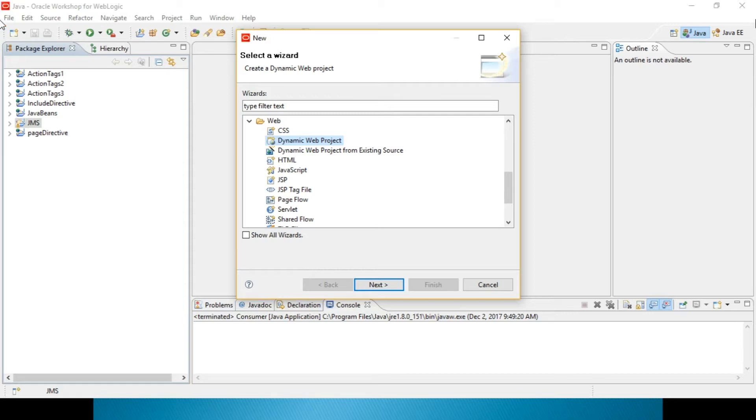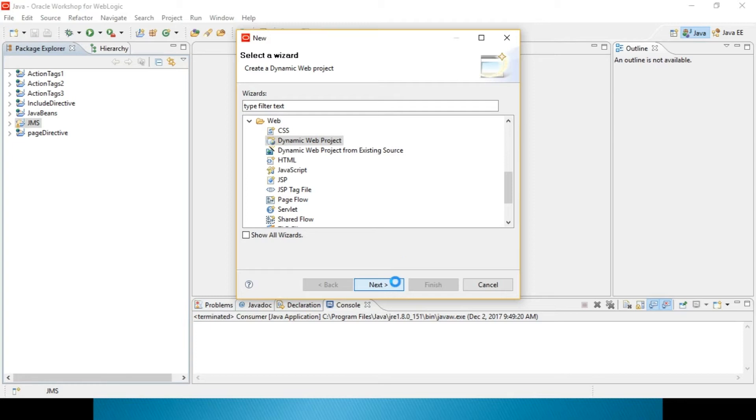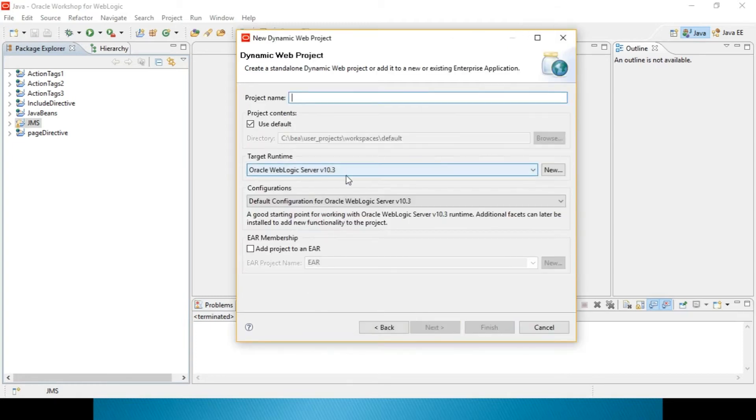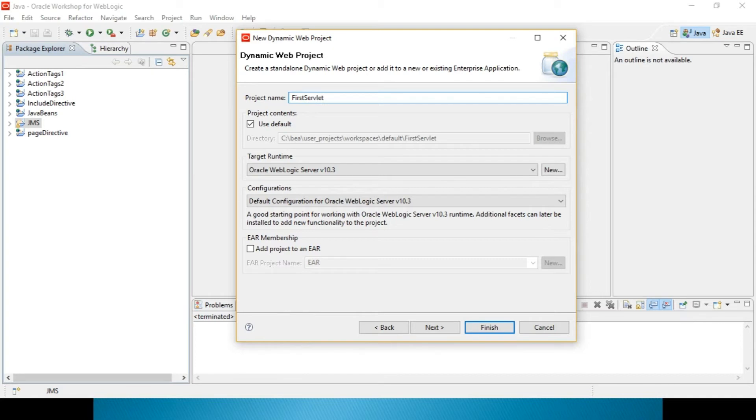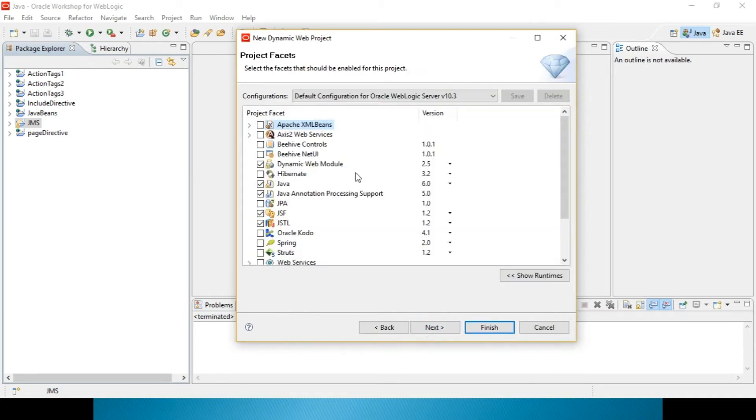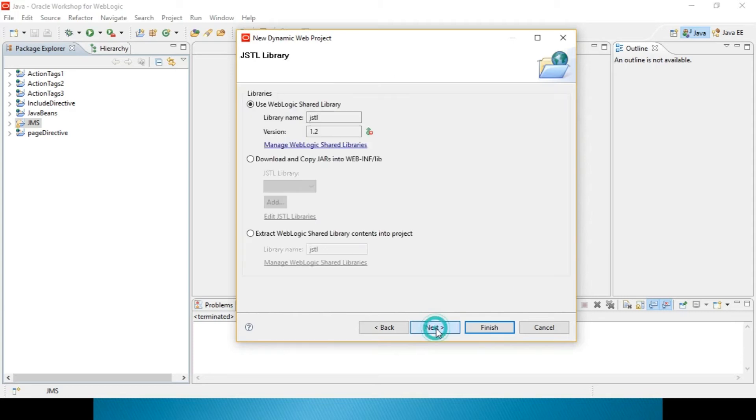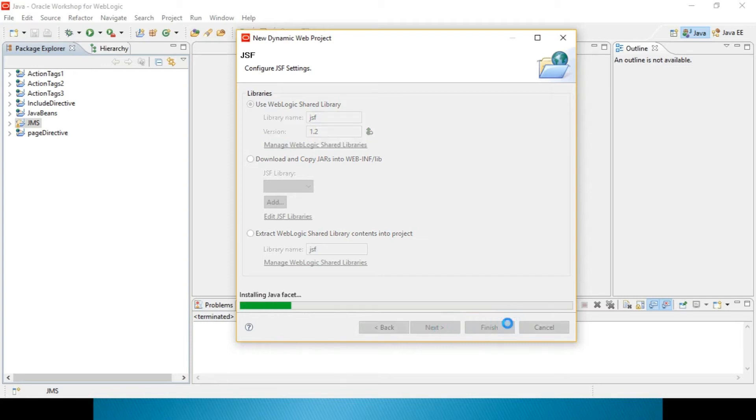When it comes to my scenario, WebLogic workshop will be having both. So, without any tension, I can proceed from there. Dynamic web project, I can select it. Click on next. Here, it is taking target runtime Oracle WebLogic Server version 10.3. This is the server which will be used for running your server-side programs. And project name, I will name it as first servlet. Click on next. You do not need to do anything over here. Next. Just click on finish. That is it.